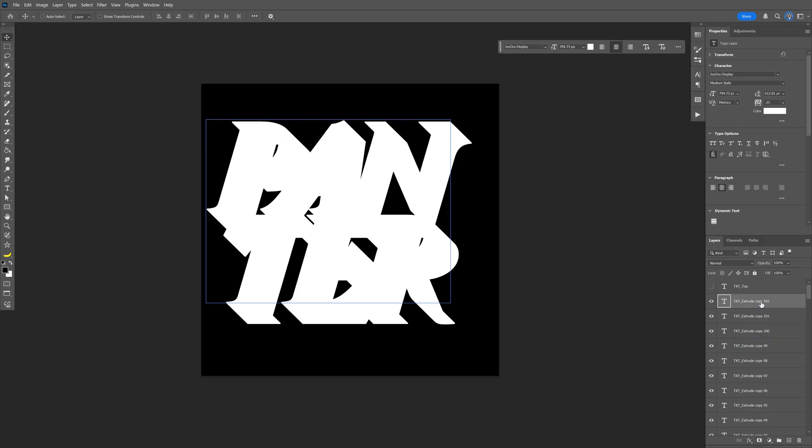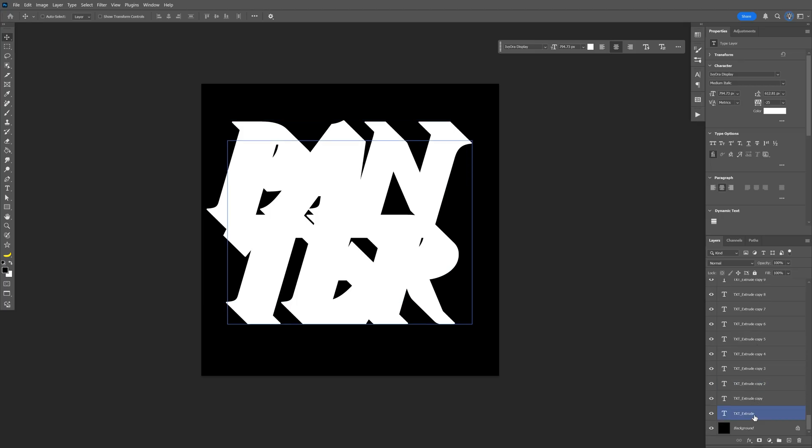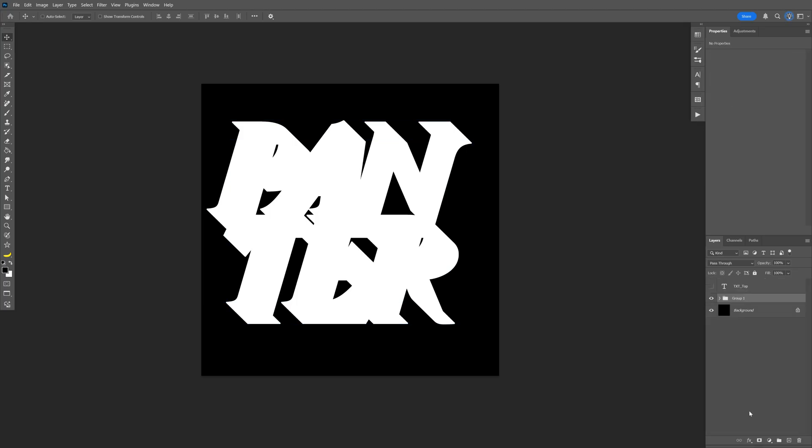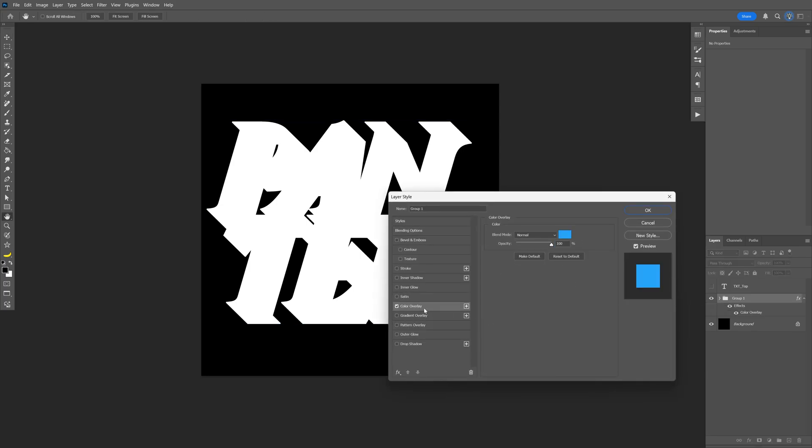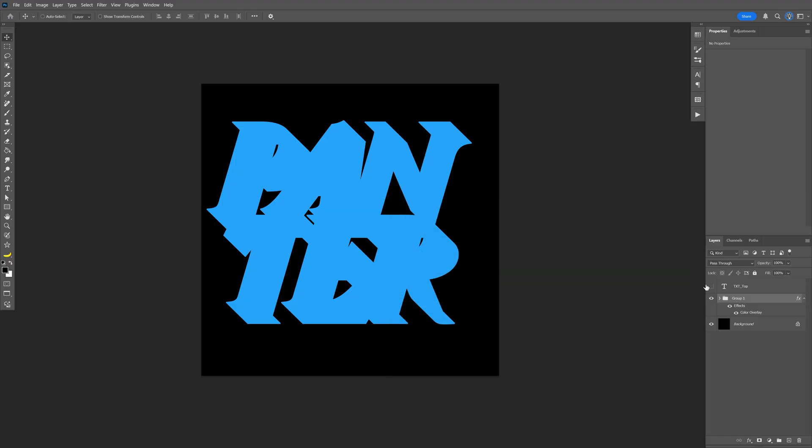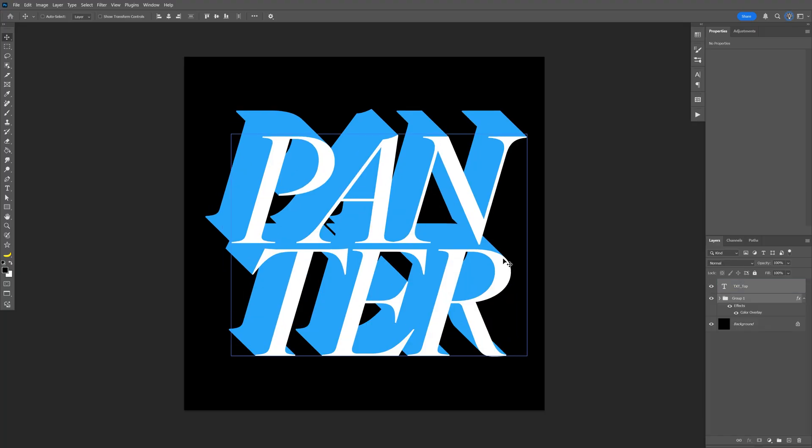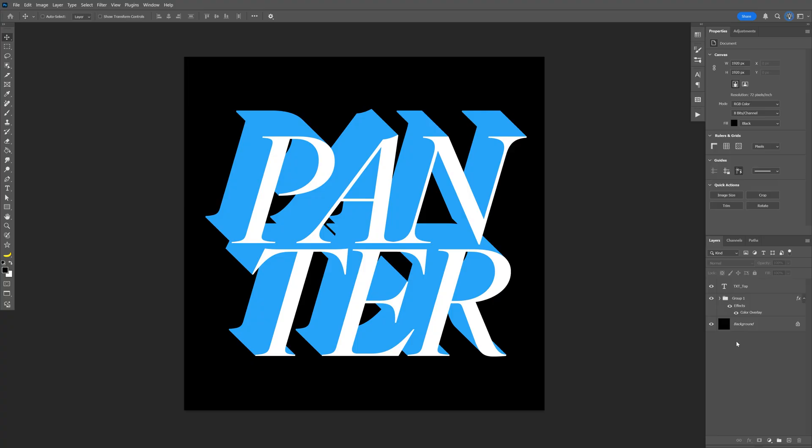I'm going to press and hold Shift and select all these copy layers, and I'm going to press Ctrl G to group them. I'm also going to double click on the folder, color overlay, just apply a color, doesn't matter, and I'm going to apply the text top as well. And from here we're going to need to work on the extrusion.